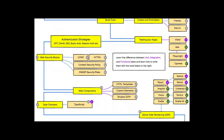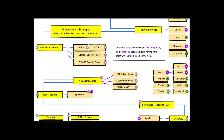Then it's time to look at server-side rendering. With React you would use Next.js or Remix, with Angular you use Universal, and with Vue.js you would use Nuxt — and SvelteKit is used for server-side rendering with Svelte.